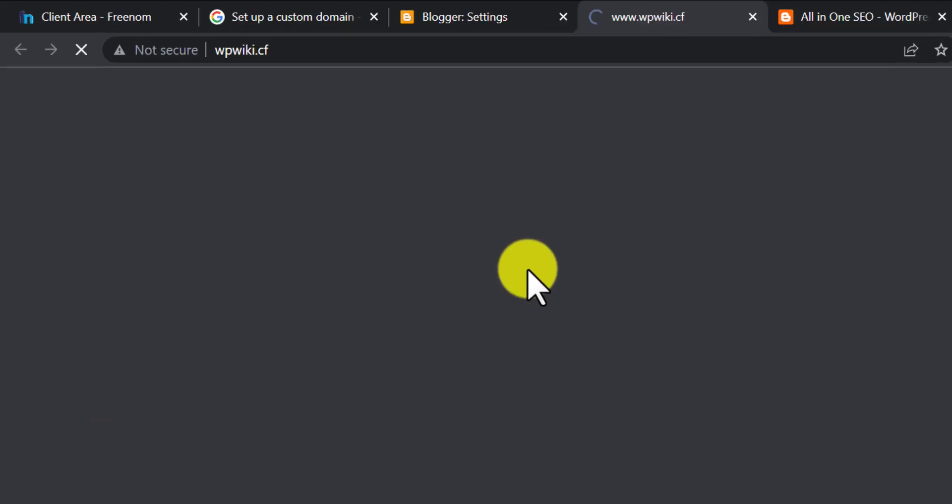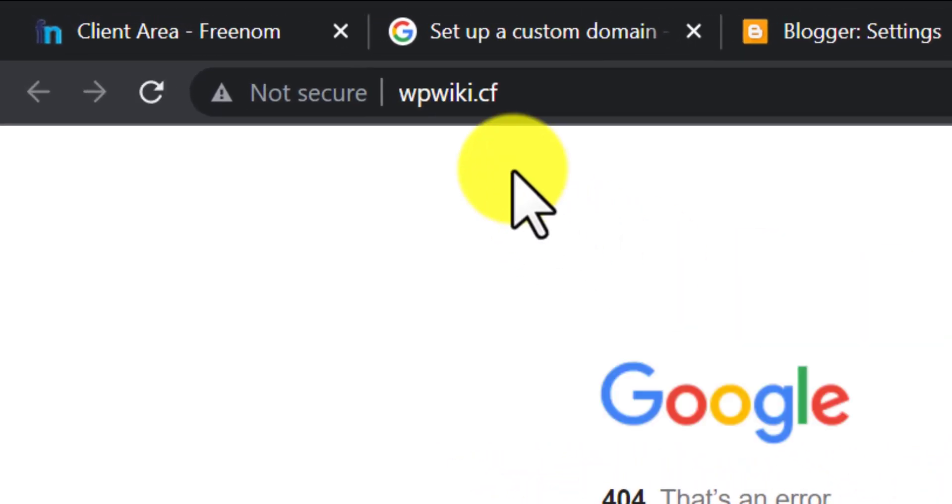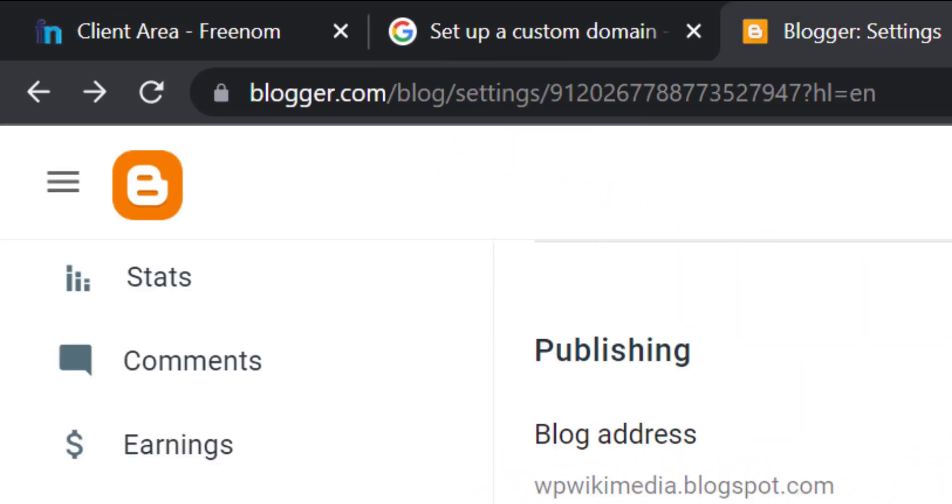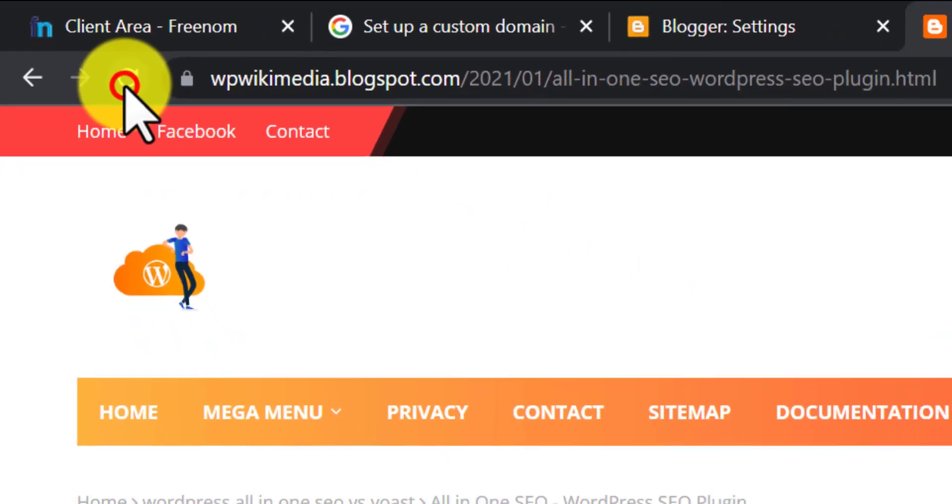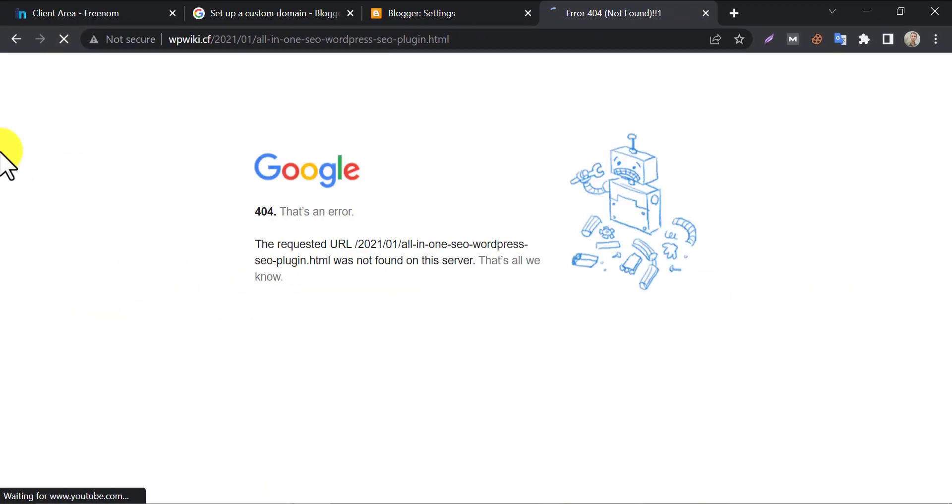If you click on view blog, then you will find out that the subdomain is no more. It is now showing as the custom domain. It is showing a broken page, because we have some settings to complete to show this page is fine.